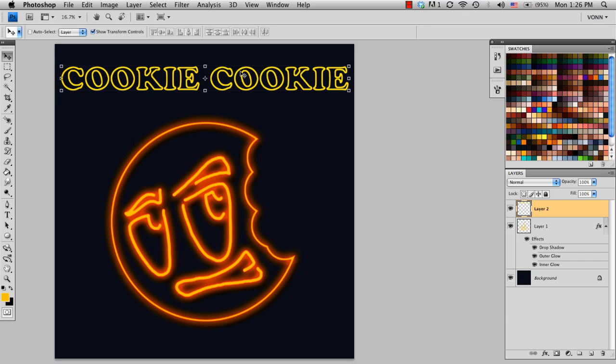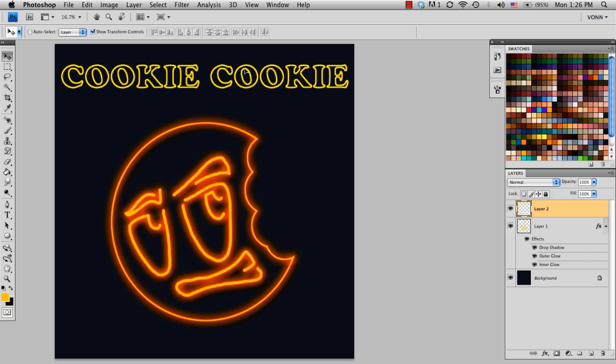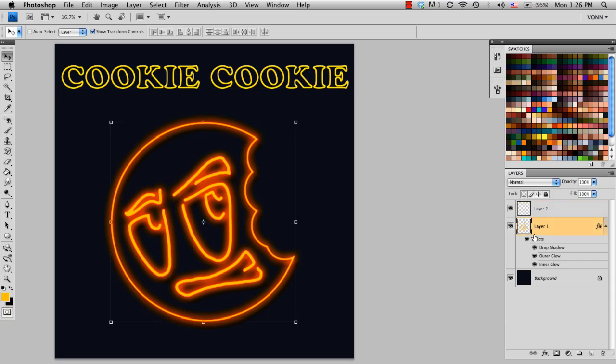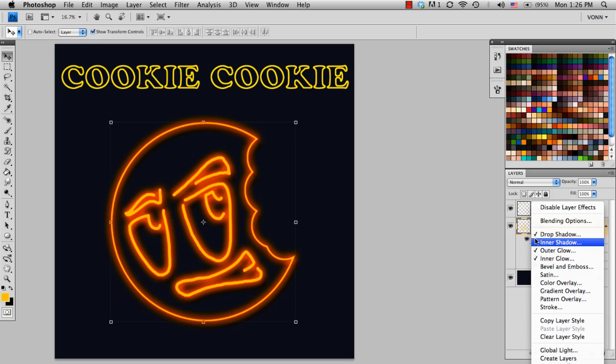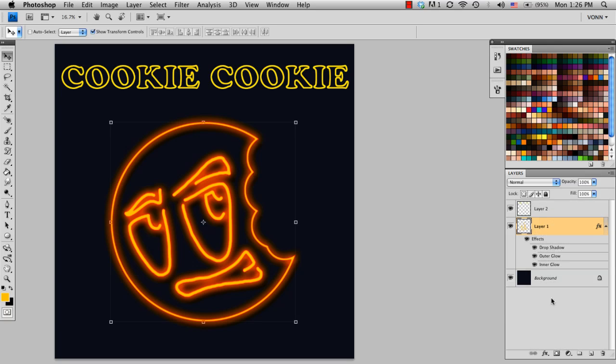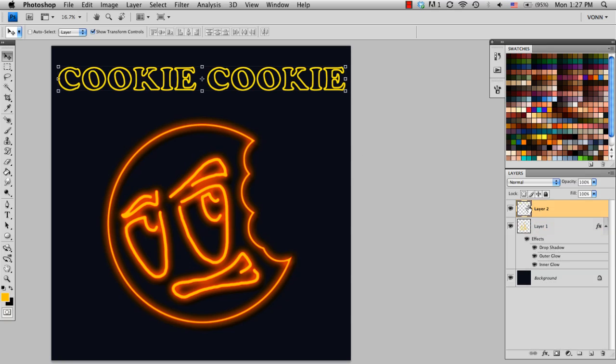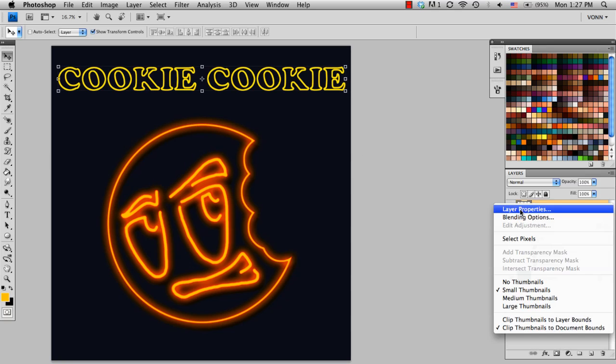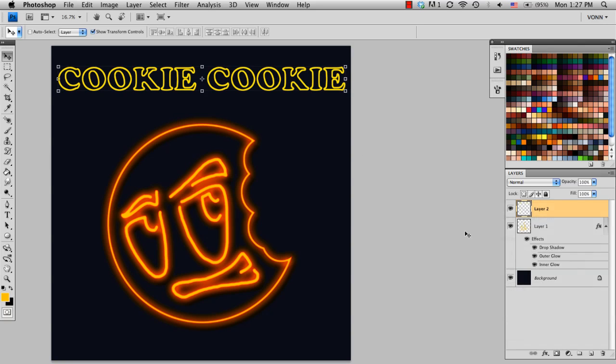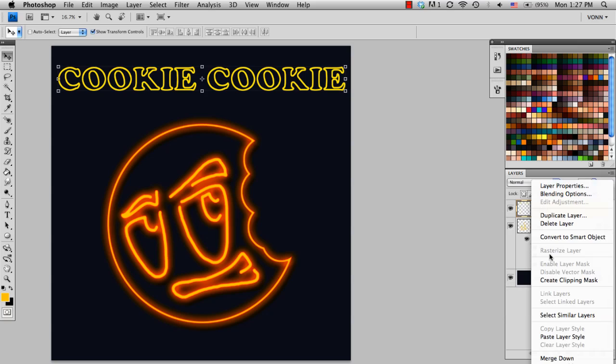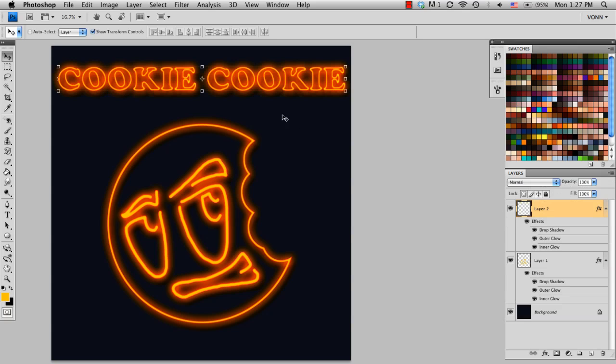So now that we have our font all set up for the neon sign effect, what we do is, in the layer that we have the effect down here, I'm going to right click it, and do Copy Layer Style. And then in the layer with the font, I'm going to go ahead and right click it, and do Paste Layer Style. So you can see how it affects that layer as well.